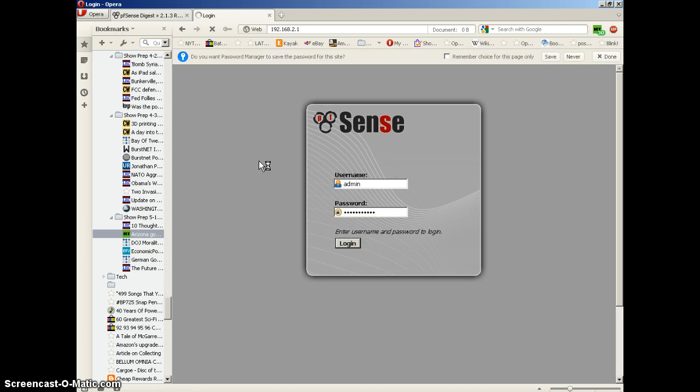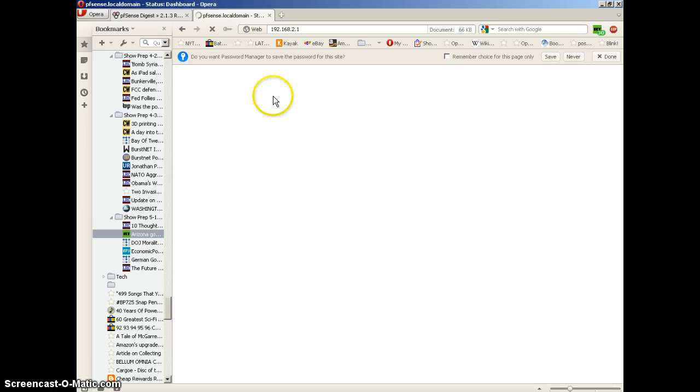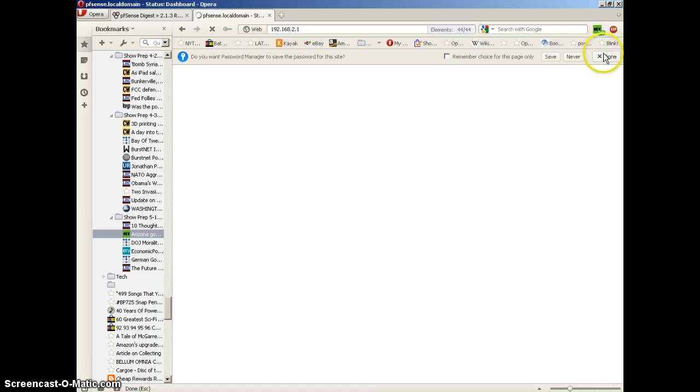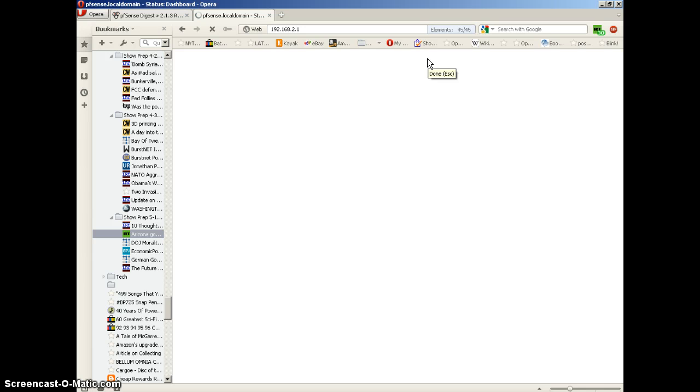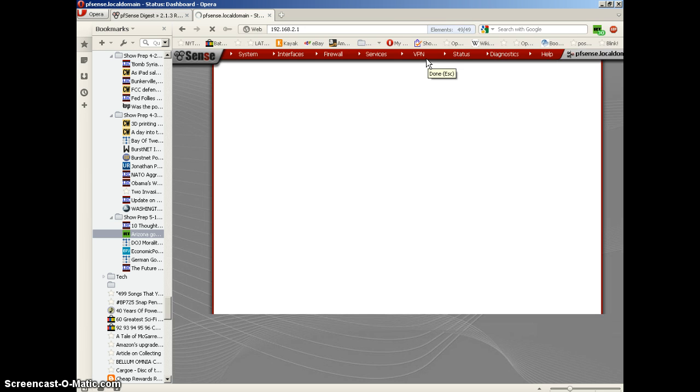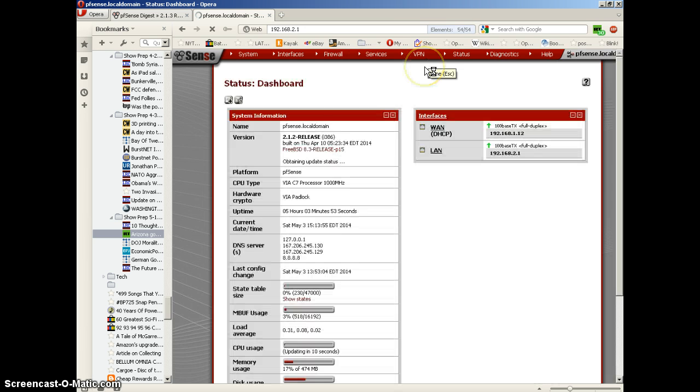Let's type in the IP address of our pfSense firewall. That'll take us to the login page, so we're going to log in as admin with the admin password. We see the dashboard with some information about the system. We're running 2.1.2.